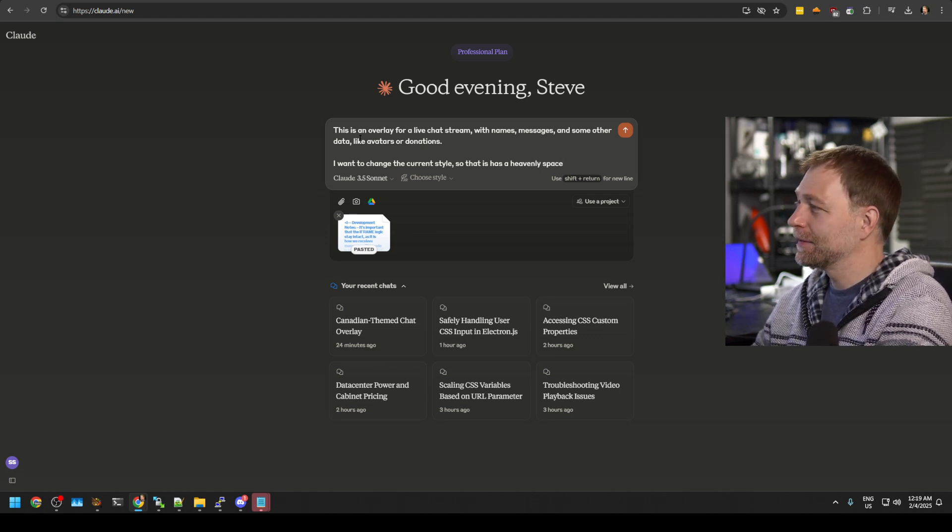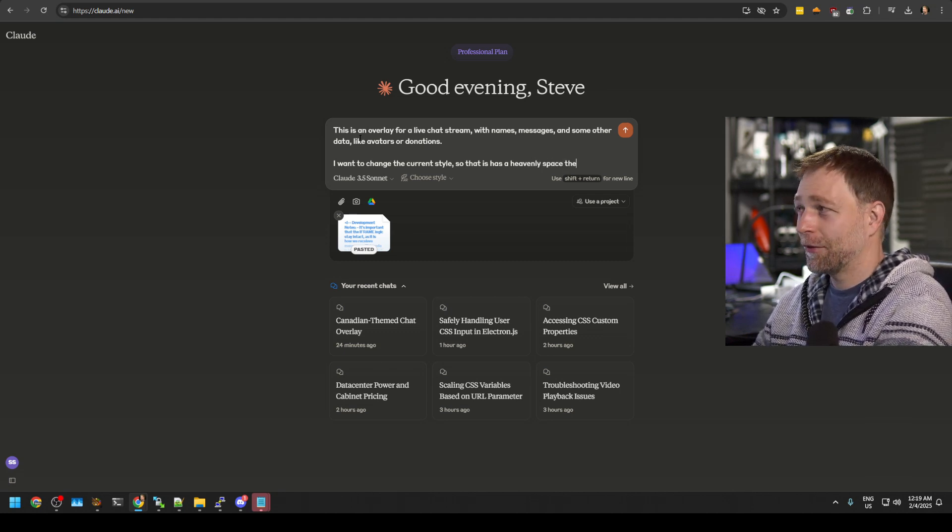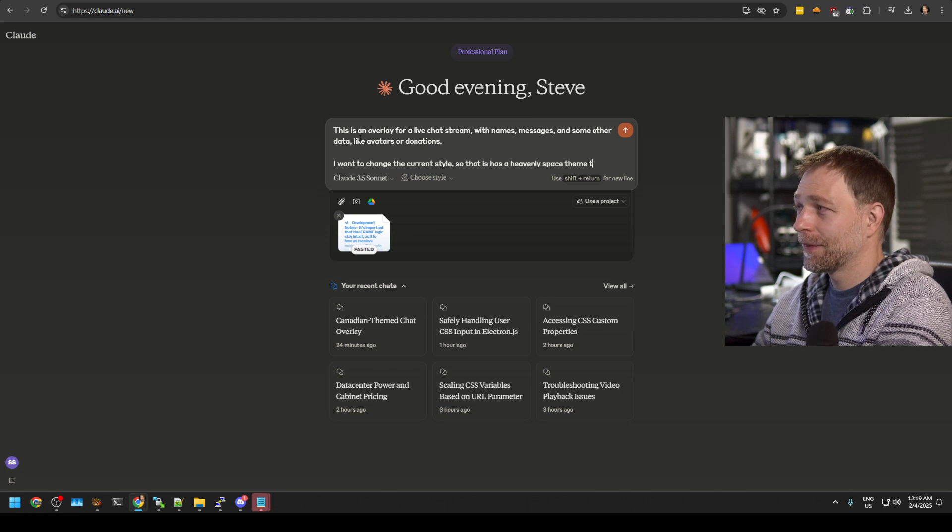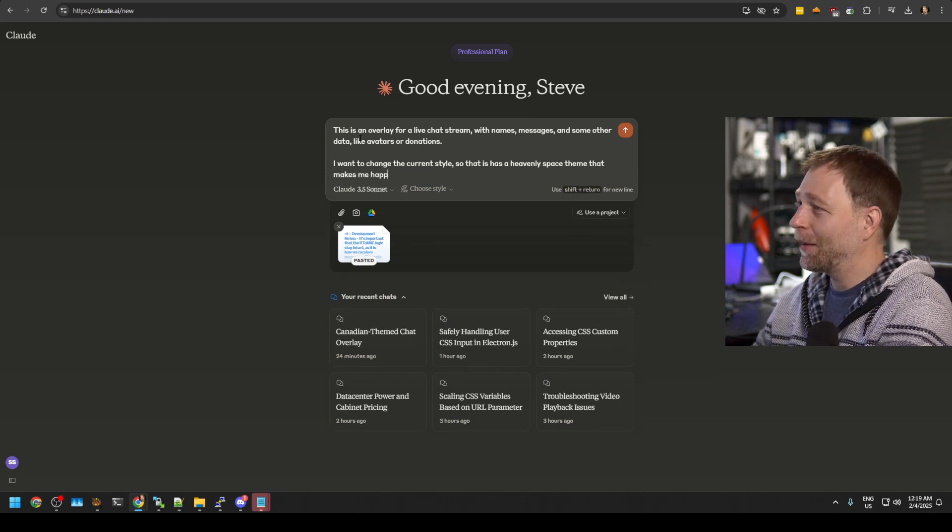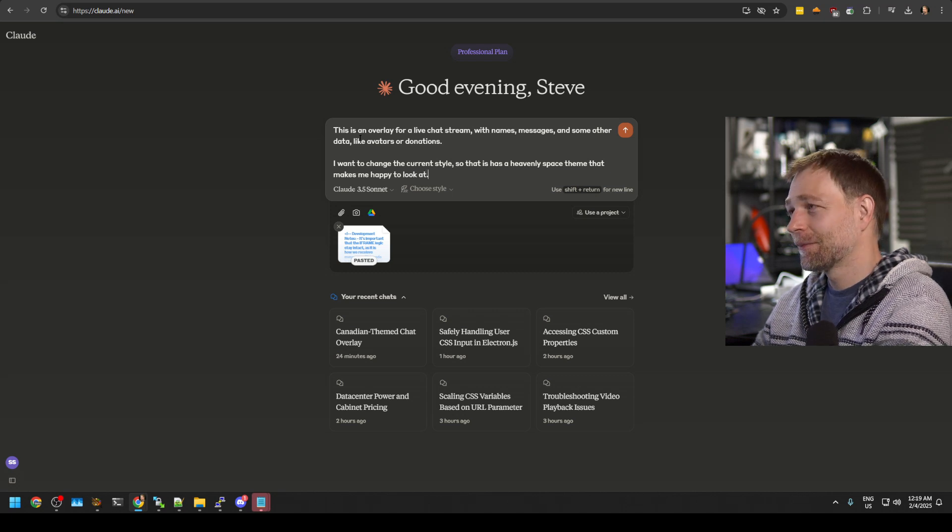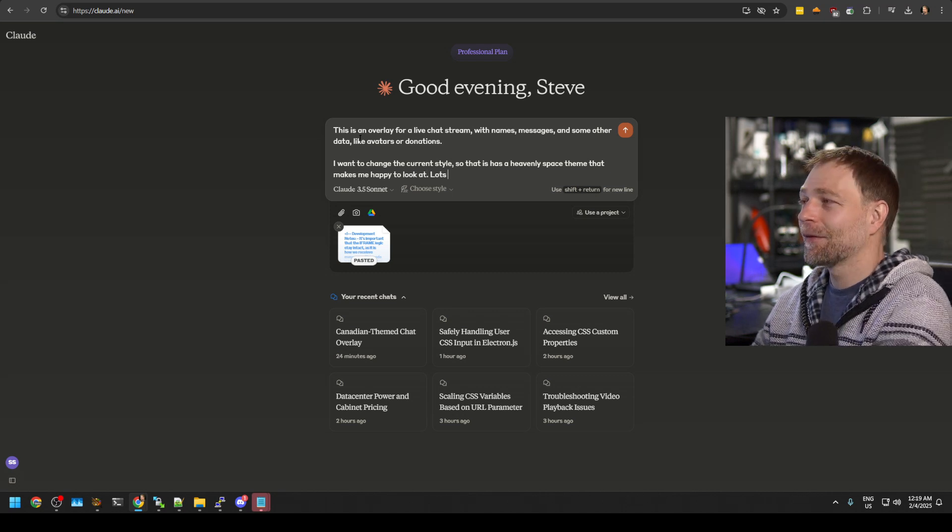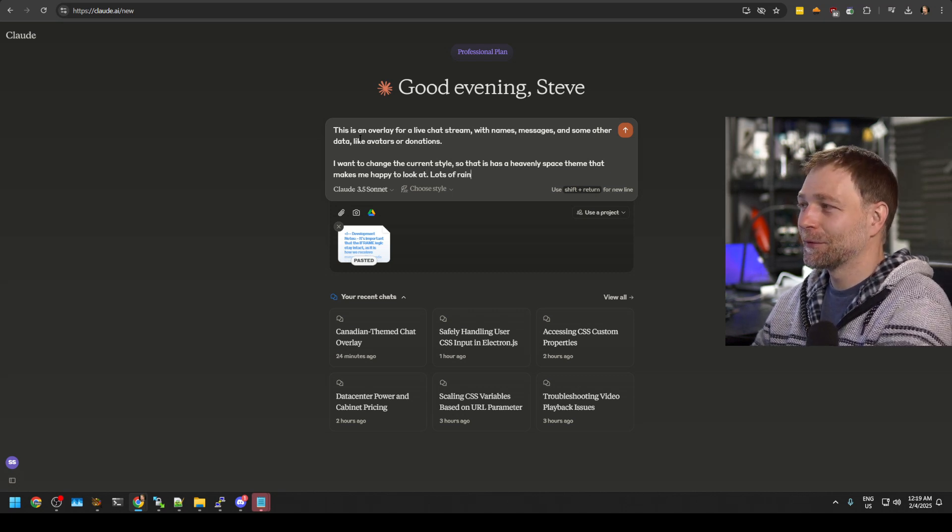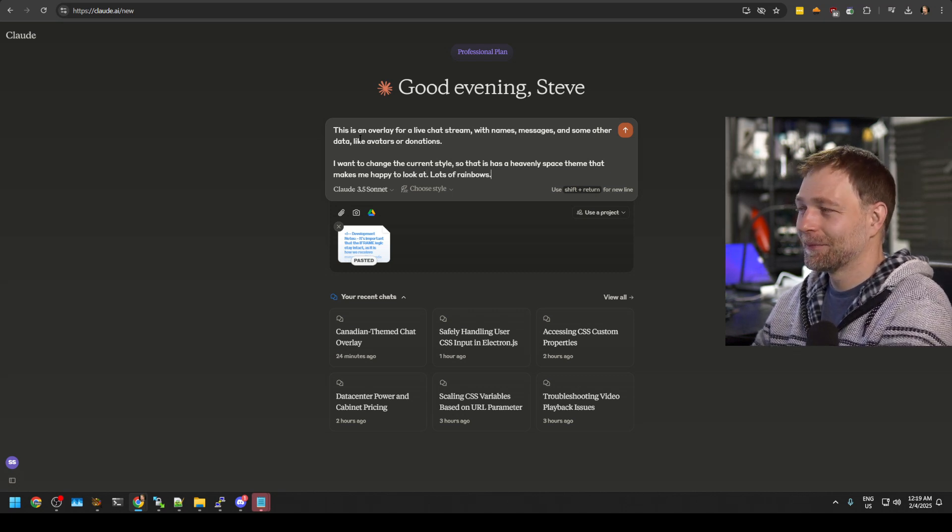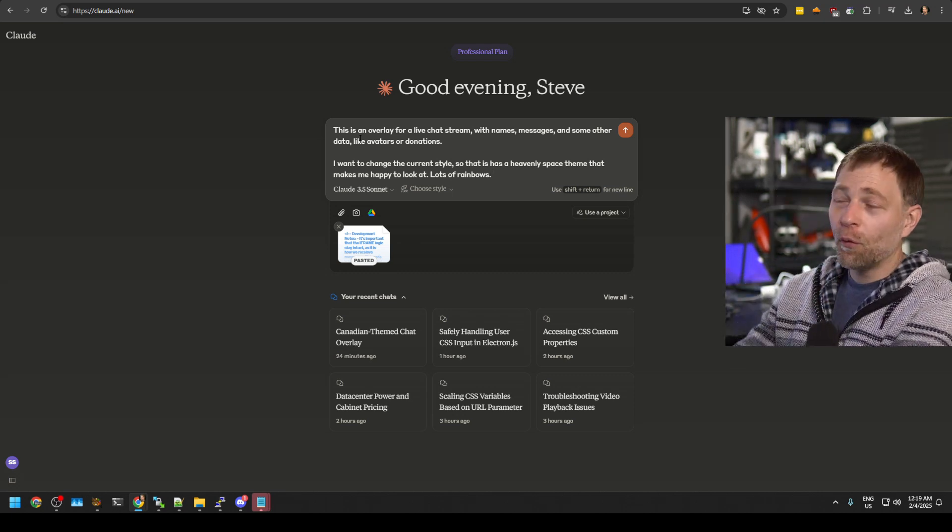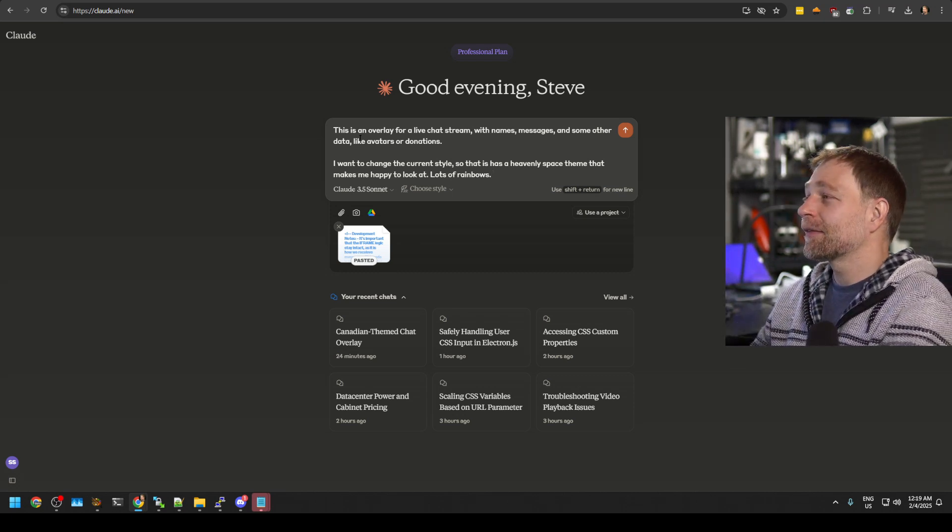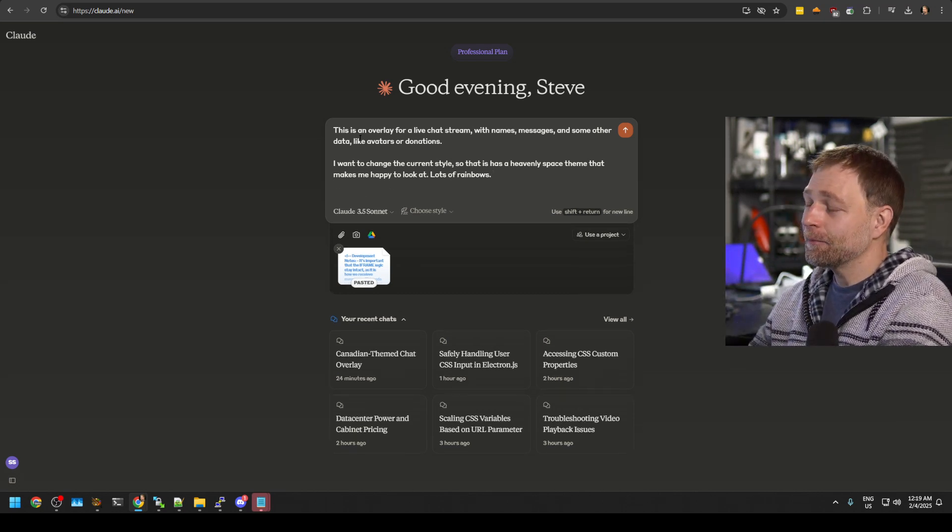space theme that makes me happy to look at lots of rainbows. I don't know. Whatever you want. I'm just testing the AI bot here.